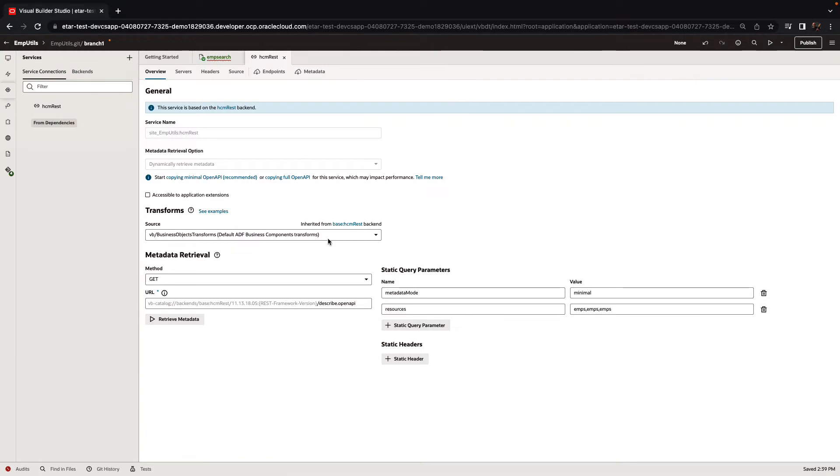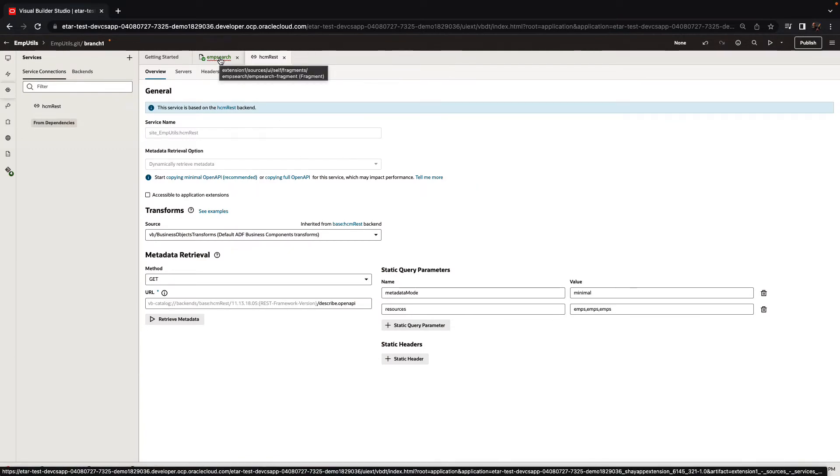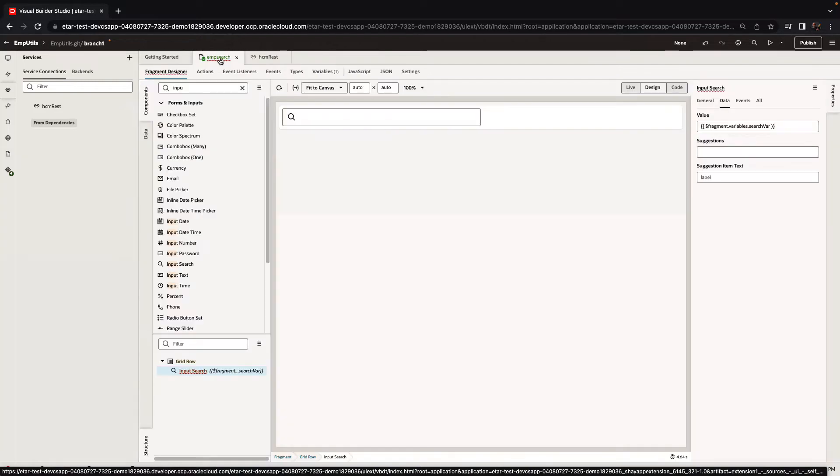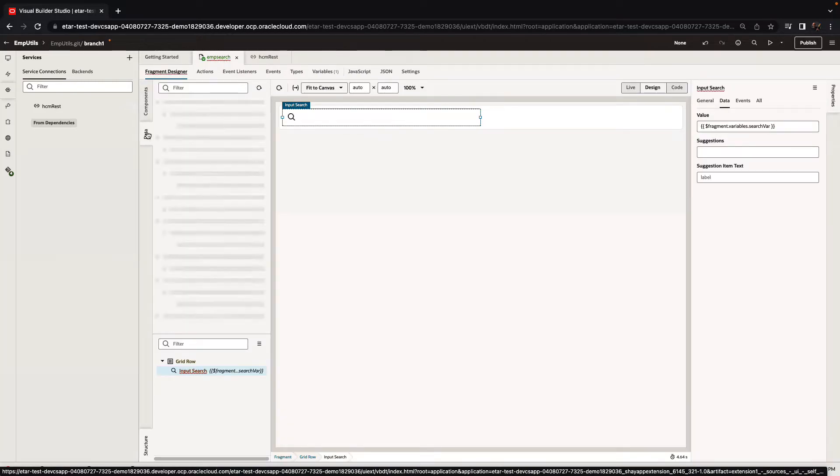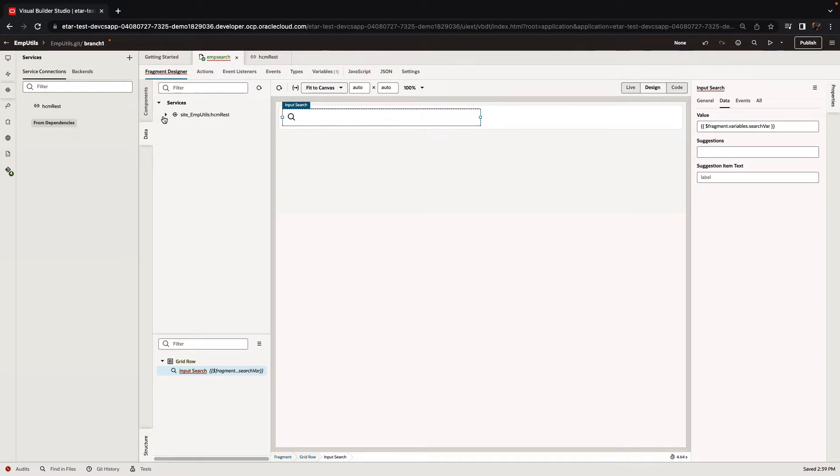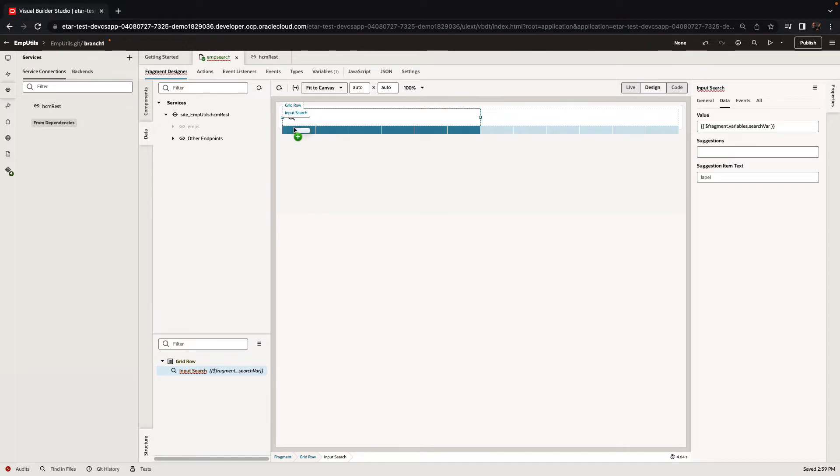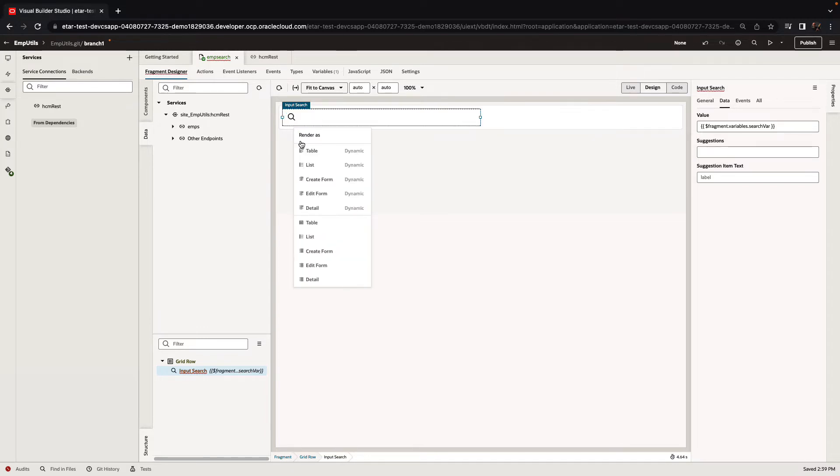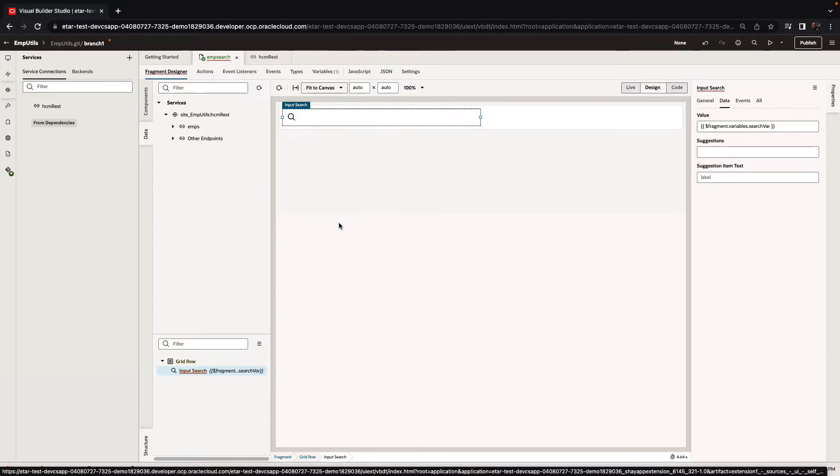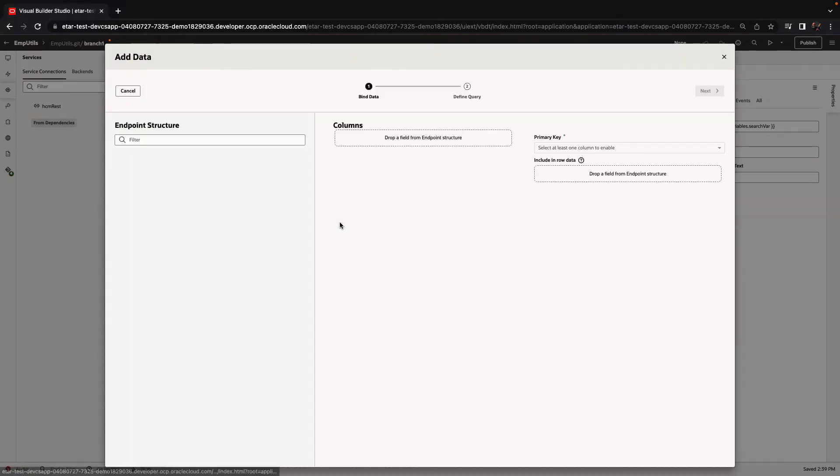Now that the service has been added, we can go back into the user interface designer and use the data palette to pick up this service endpoint and drag and drop it into the page to create a UI artifact. So we'll drag the employees into the page to create, for example, a table that would list our employees and their location.